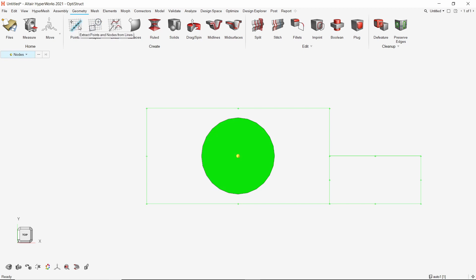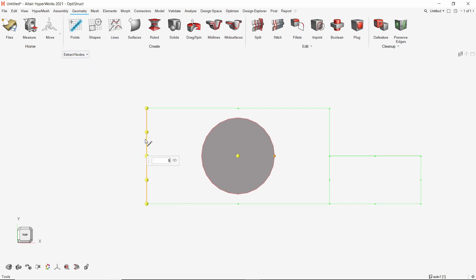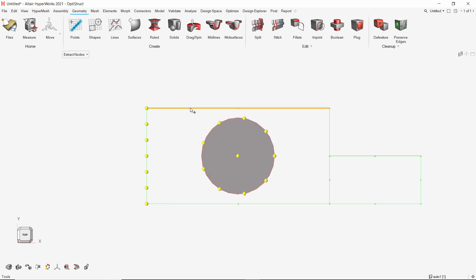The 'Extract Points or Nodes' tool can be used to divide geometric lines. We will extract nodes — select the required line and enter the number of nodes to be extracted. This also works for circular edges. We can extract nodes from the same line again if needed. Let's exit this tool and delete these temporary nodes.